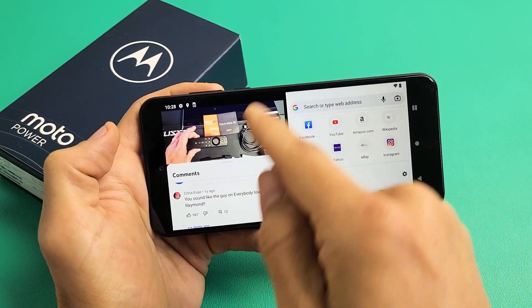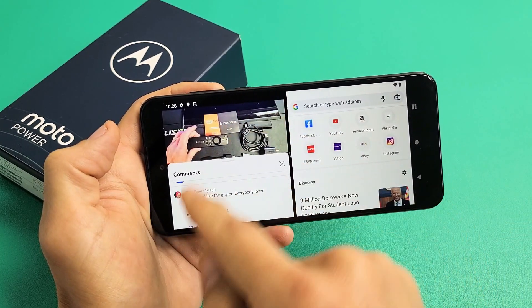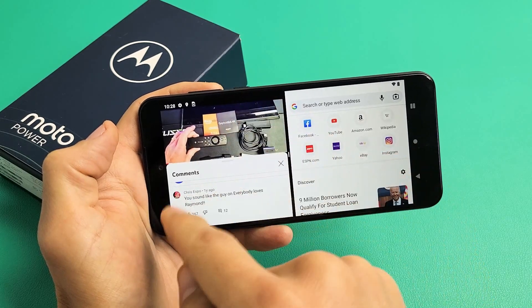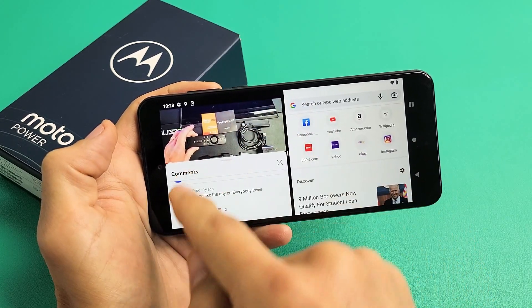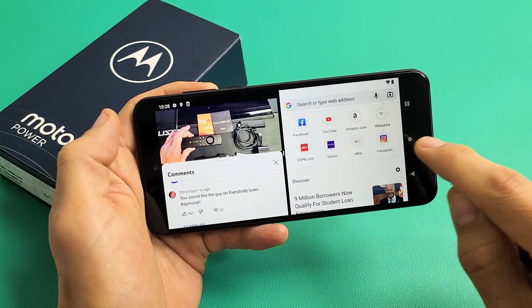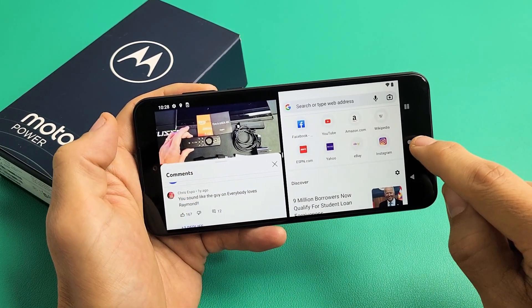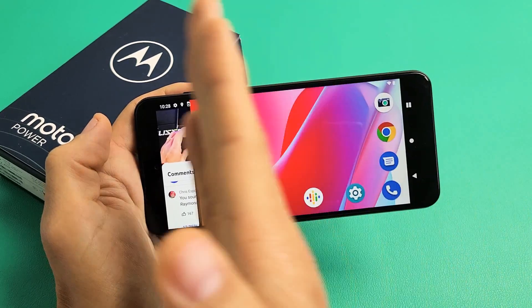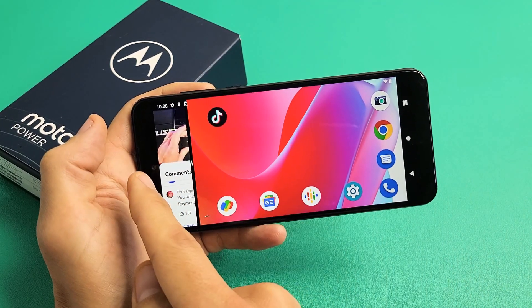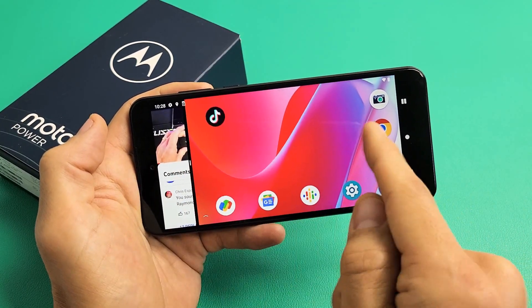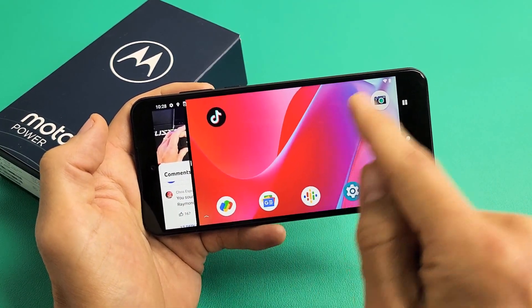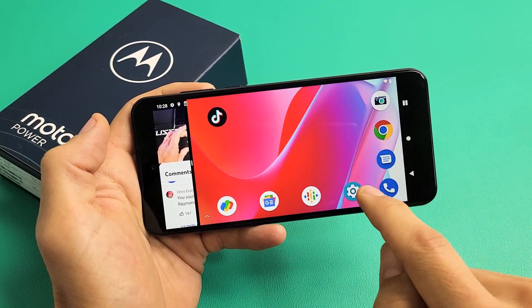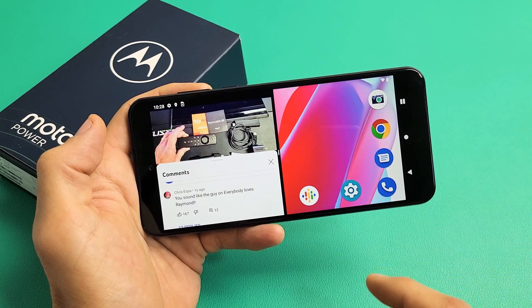The first main app I had on here was YouTube. If I tap the home button again, YouTube is still up here. Now you can go ahead and choose another app if you wish. For instance, if I wanted to put Settings on there — boom, there it is.